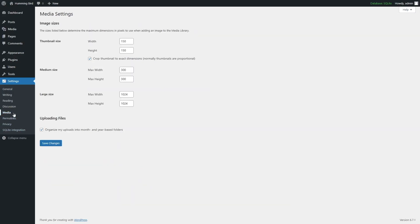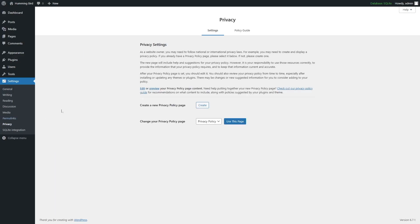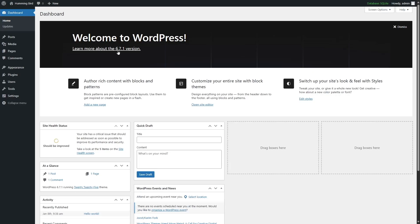In the Media section, you can specify thumbnail size, medium size, and large size for images. In the Permalink section, you can choose the permalink structure: Plain, Day and Name, Month and Name, Numeric, Post Name, or Custom Structure. Normally Plain or Post Name are selected, but advanced users can set a custom structure. You can also add category base and tag base. There's also Privacy Settings with policy guides, and SQLite integration. The final option collapses the menu. These were all the options in the WordPress admin dashboard. When you add new plugins or themes, more items will be added to the sidebar or top bar. We hope this video was helpful — subscribe to our channel for more helpful videos on WordPress.